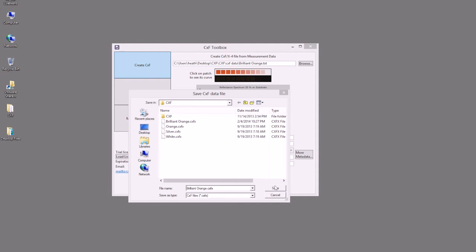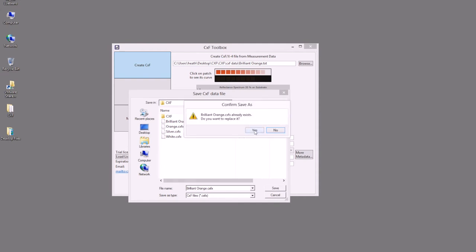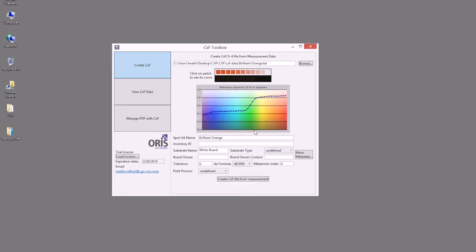I'm going to save this file, it says Brilliant Orange, I'll replace the existing one. Now that I've saved that data, I can then come in here and open the file and view this further.